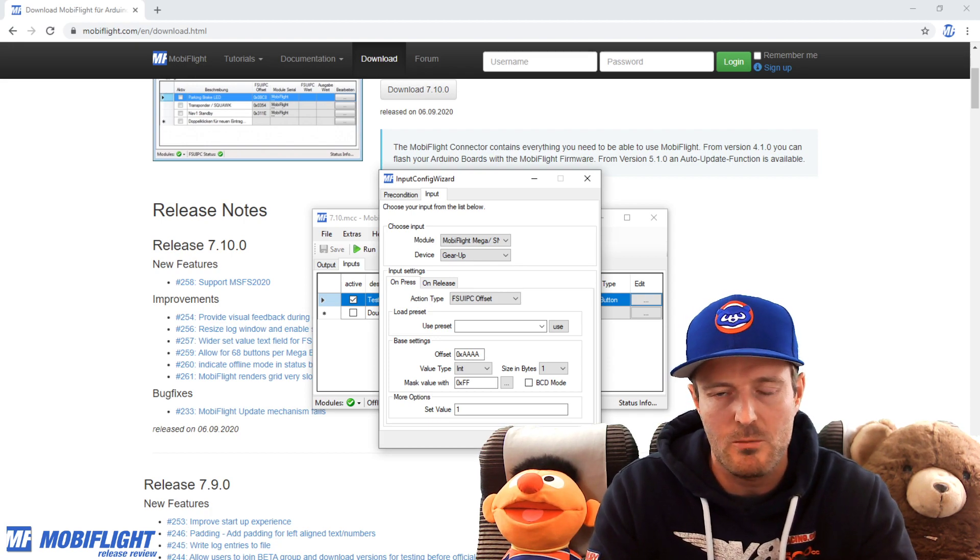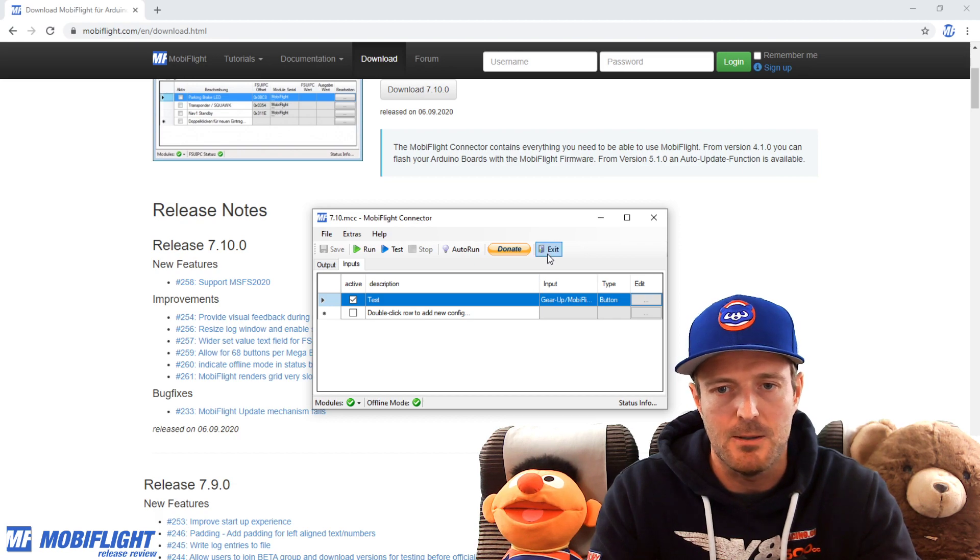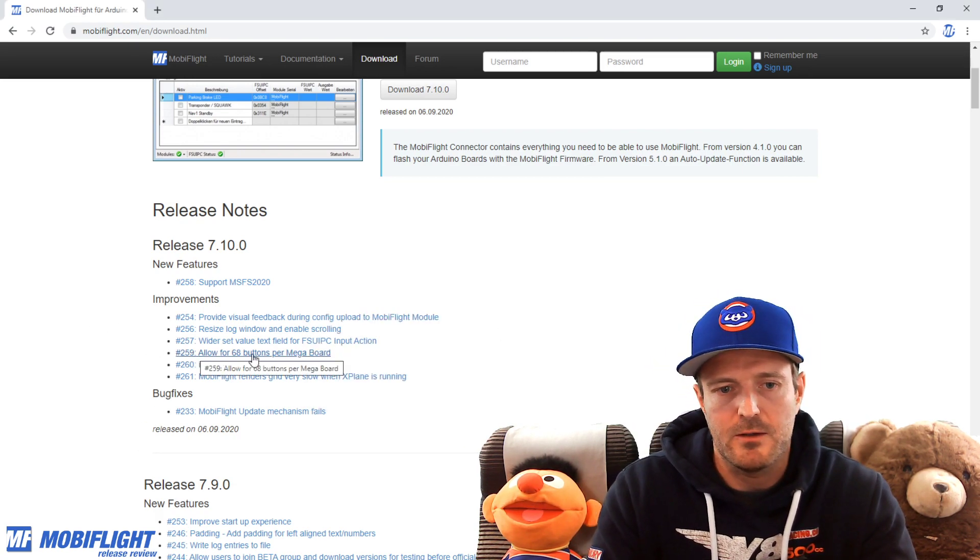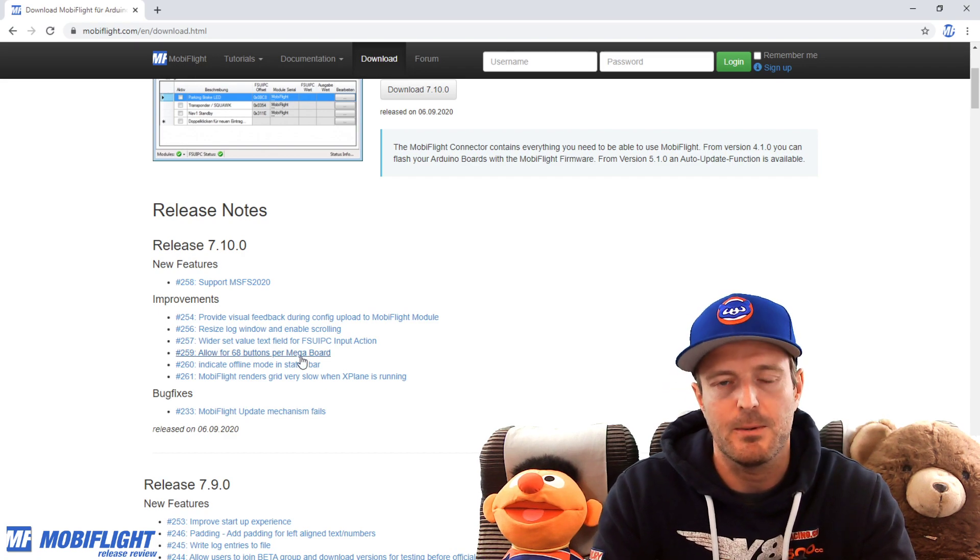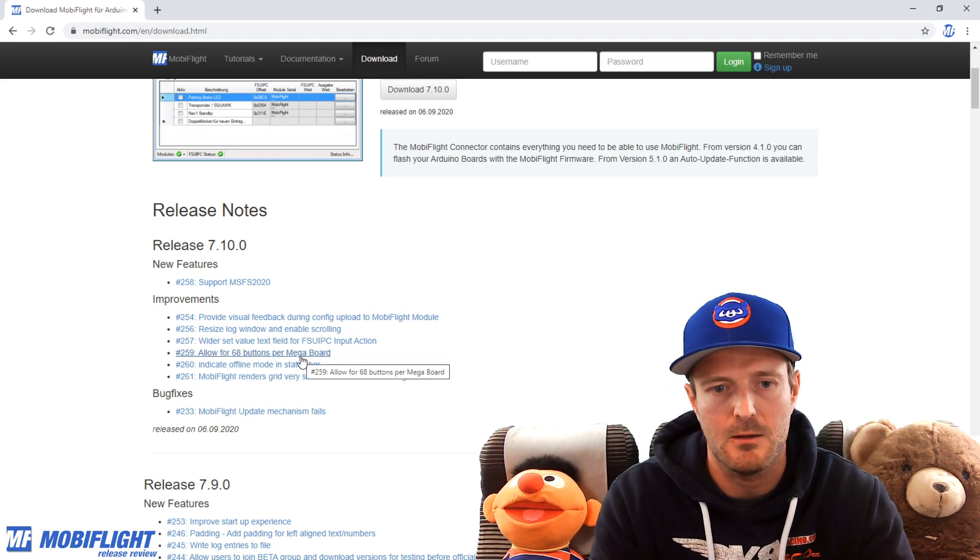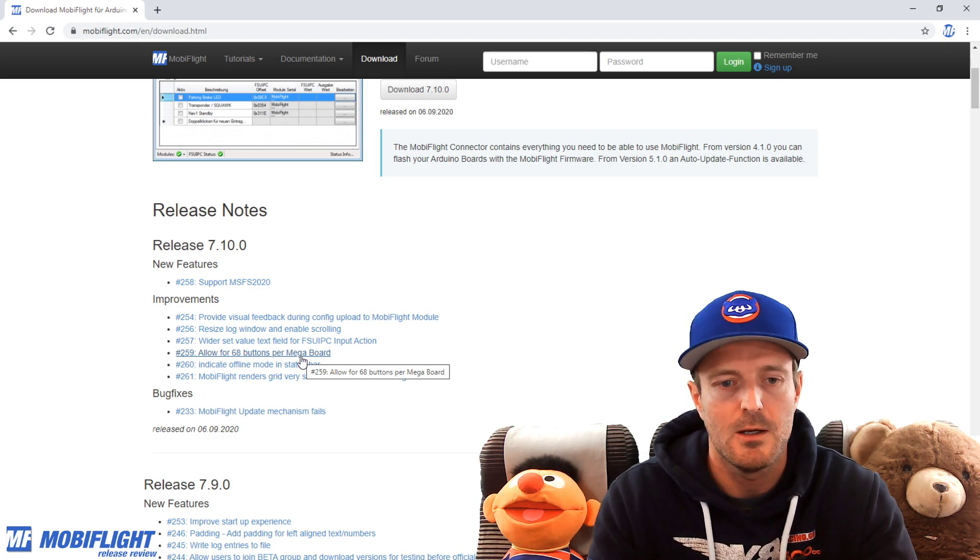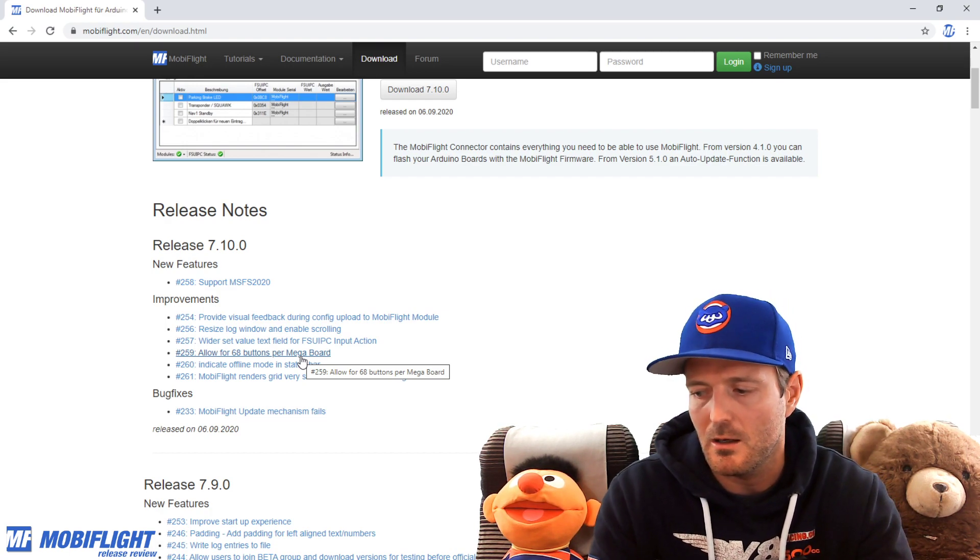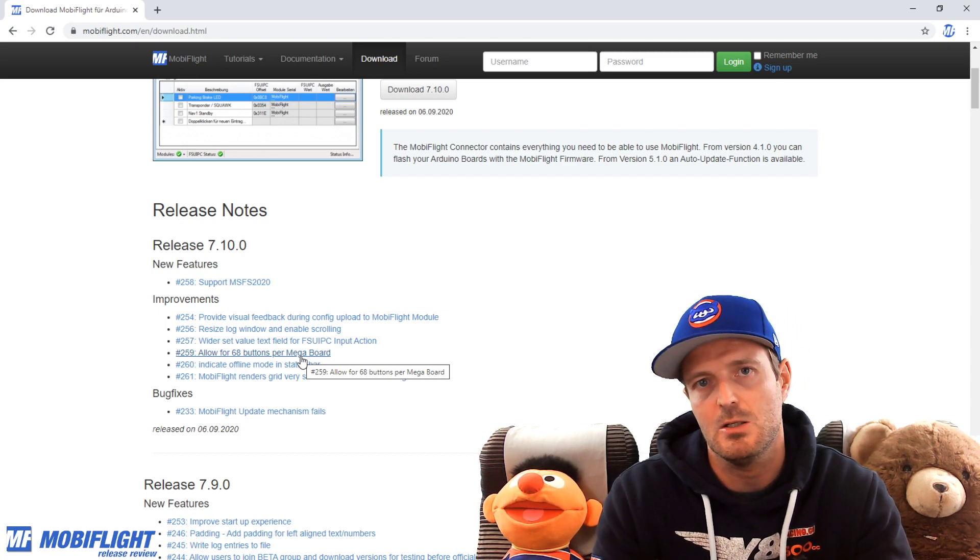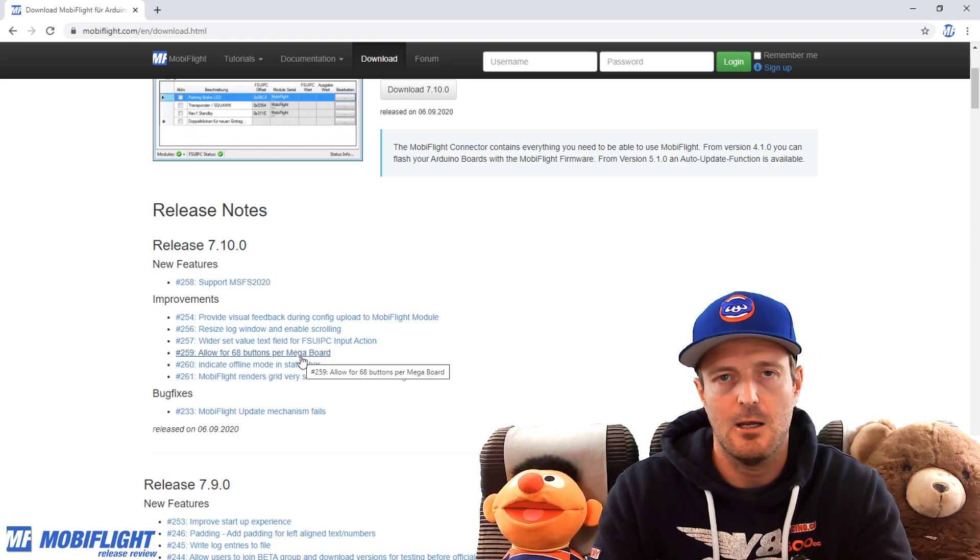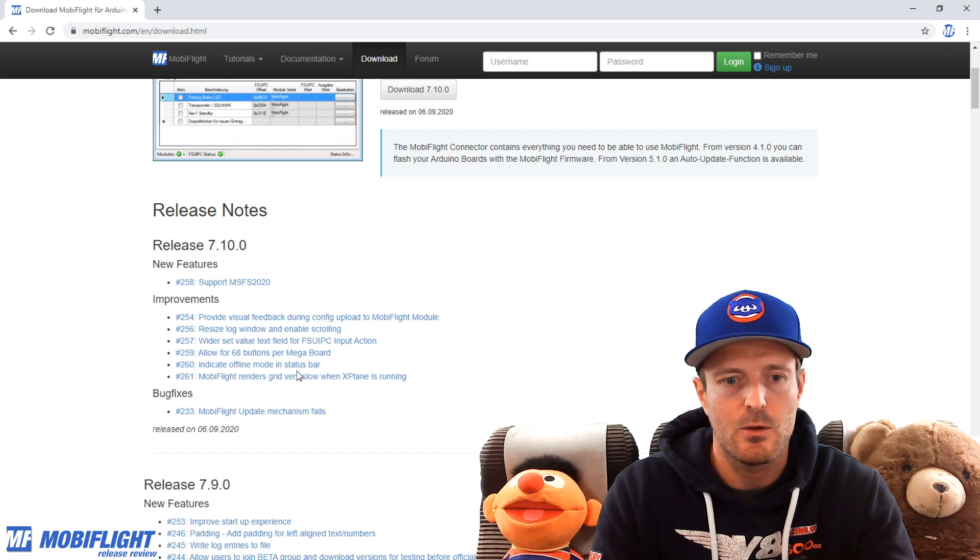Then 259, allow for 68 buttons per mega board. That was a request from the community and I think they were right. What was in the past, there was a limit like I think it was 50, 54 buttons at the most. But with the recent firmware, we also support up to 68 pins on the mega board, which now can be used completely. All the 68 pins can be used as a button, which hopefully saves you some of the MobiFlight boards in your home cockpit.